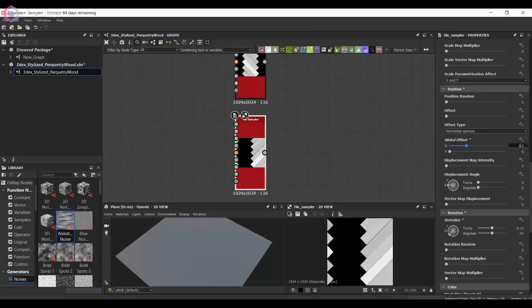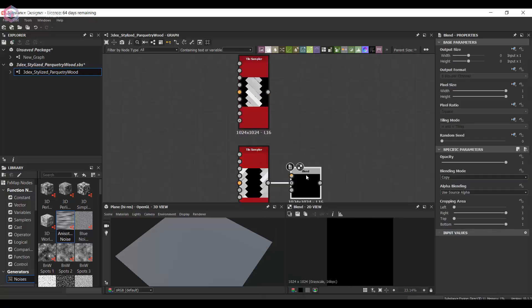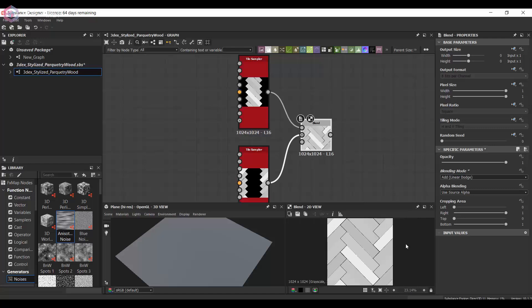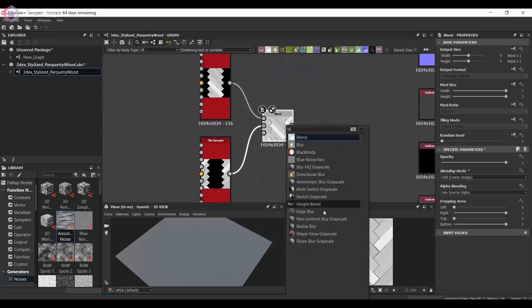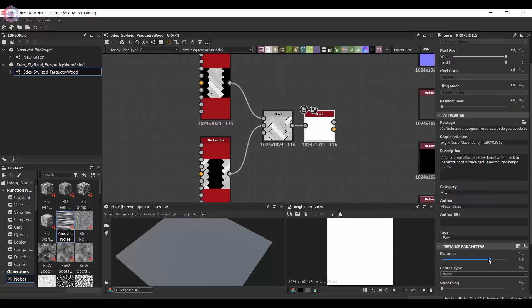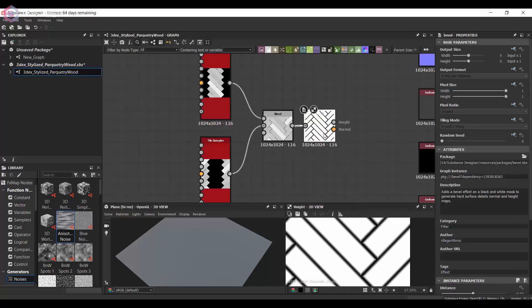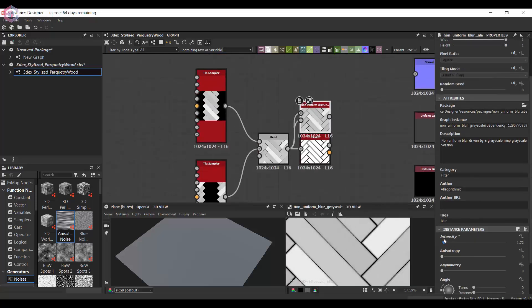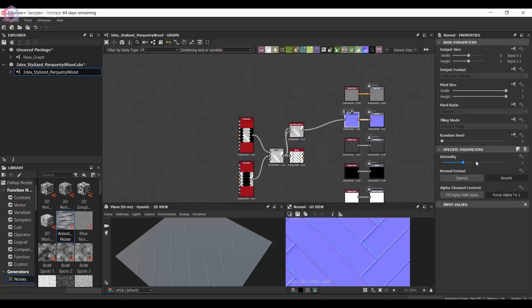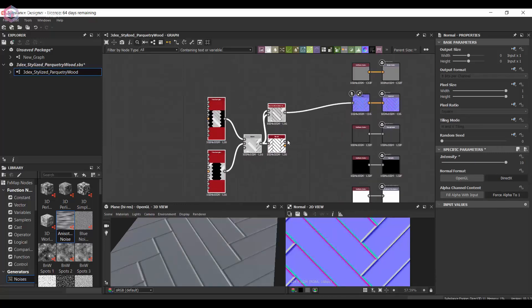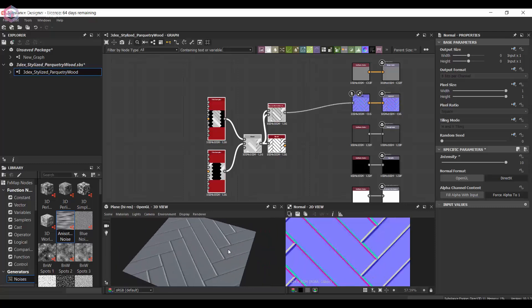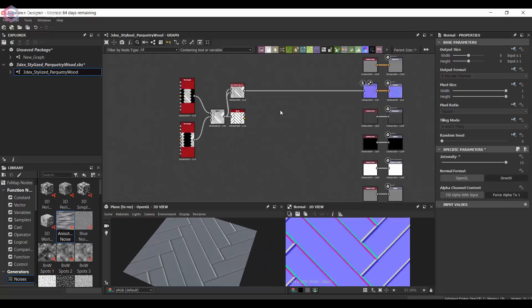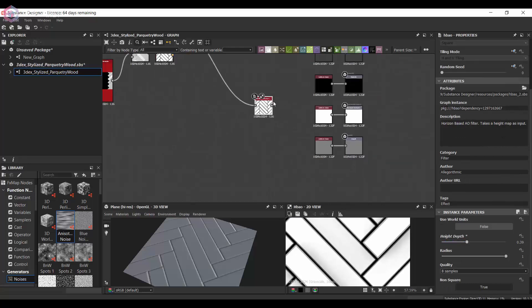First I'm going to start out by using a tile sampler and offsetting the wood boards and then blending those together. I'm going to use a blur to give it a bevel instead of using a bevel node. In this case I decided to use tab just to give it a bevel look while also keeping the gradients look that the boards have.